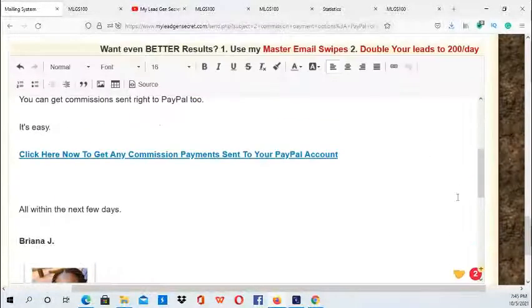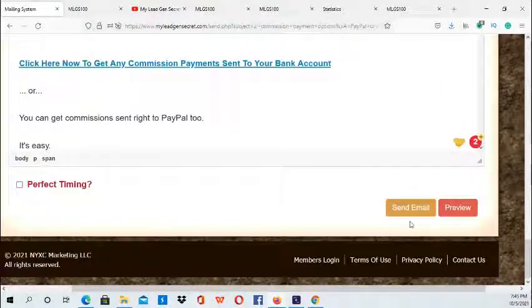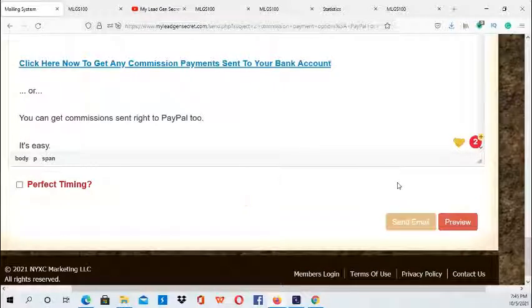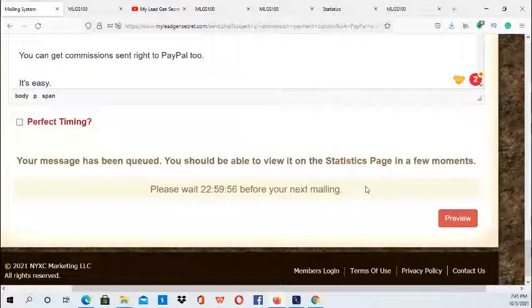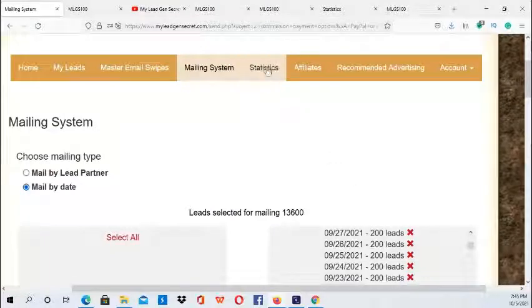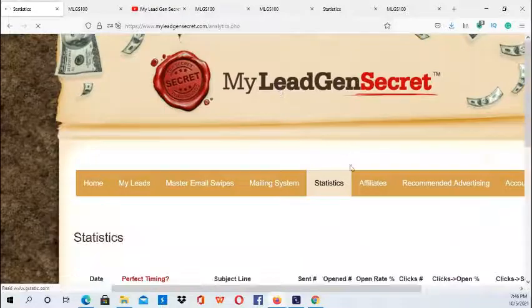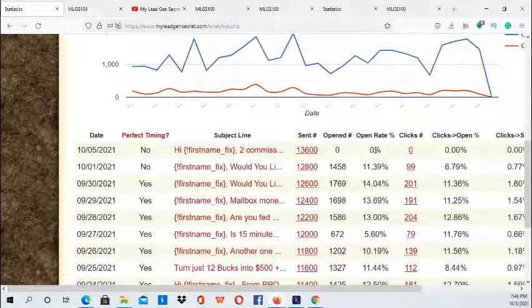It looks like the email is ready and everything's set up — you can just double check and go ahead and push Send. It says it has been added to the queue. Then you can go to the Statistics page — click here and you can see it shows my email has been sent today on October the 5th.